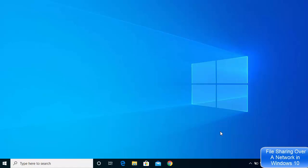Hey guys, in this video I'm going to show you how you can share your files and folders over a network in Windows 10. So let's get started and see how we can share our files to different computers using the file sharing options on Windows 10.